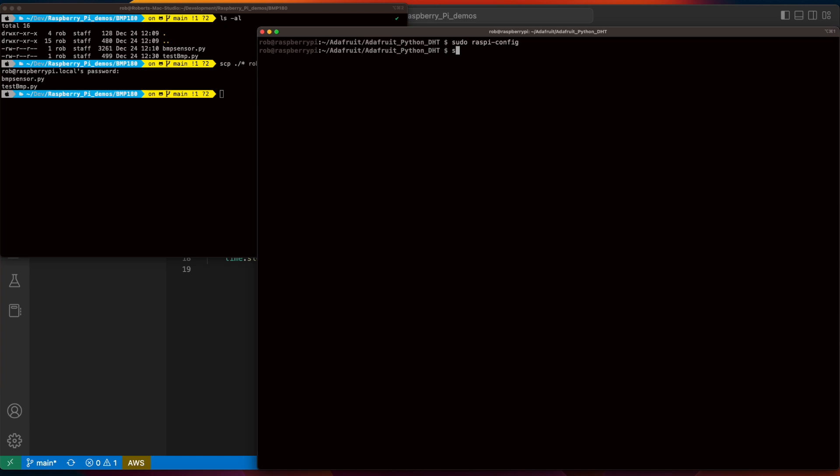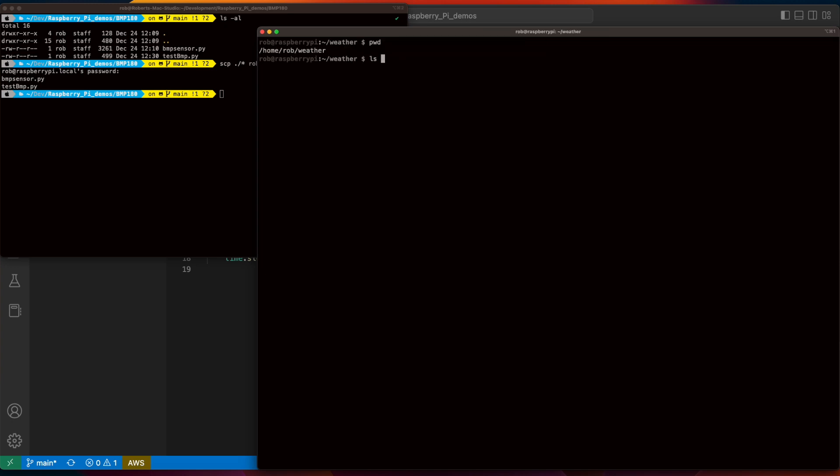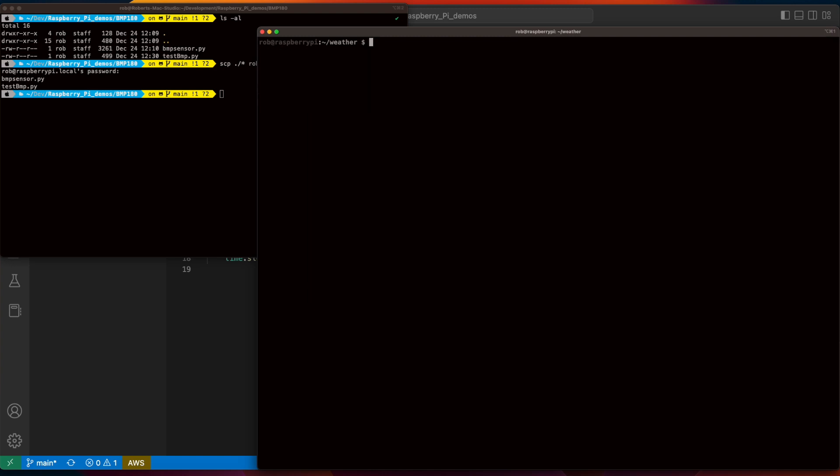Then execute the following command to reboot your Pi after enabling I2C. When the Pi reboots and you've reconnected, change into the project folder that has your code and execute the test script, and you should see the temperature in Celsius, Fahrenheit, and the barometric pressure printed every five seconds.